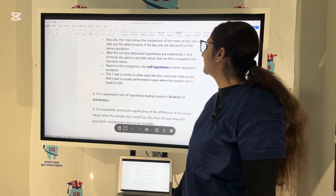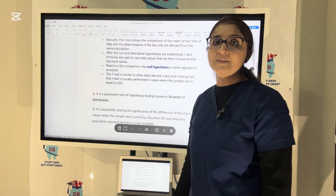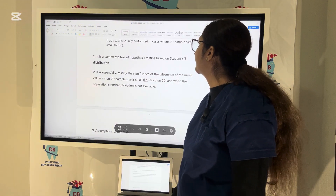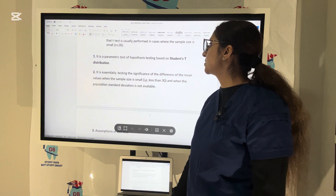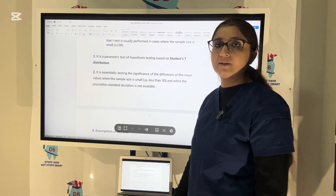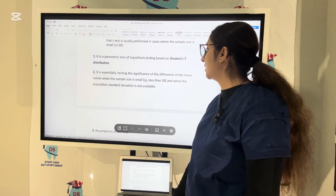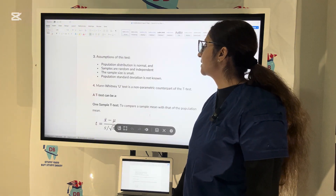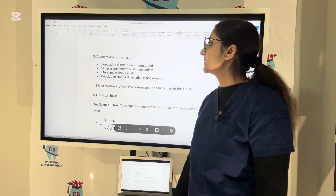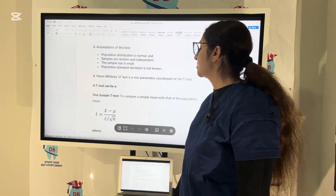The t-test is similar to other tests like the z-test and f-test, except that the t-test is usually performed when the sample size is small and less than 30. It is a parametric test of hypothesis testing based on the Student's t-distribution. It is essentially testing the significance of difference of the mean values when the sample size is small — less than 30 — and the population standard deviation is not available. Assumptions of this test: population distribution is normal, samples are random and independent, the sample size is small, and the standard deviation of the population is unknown.